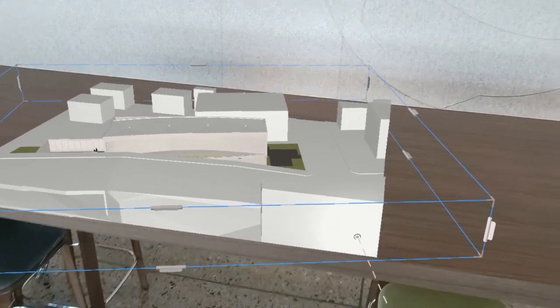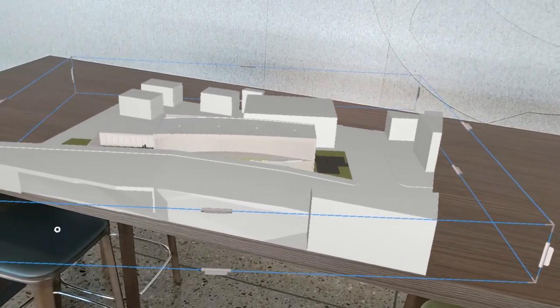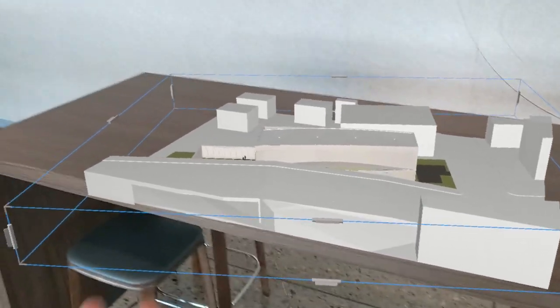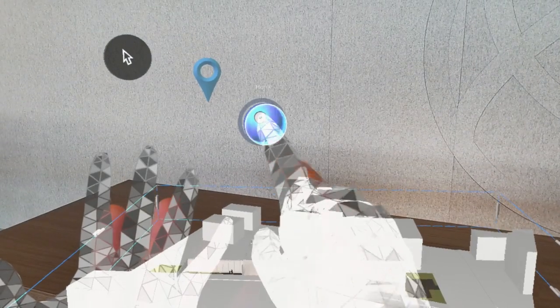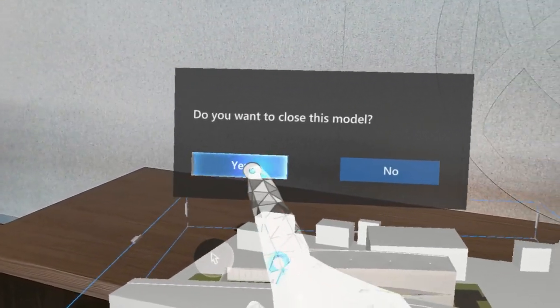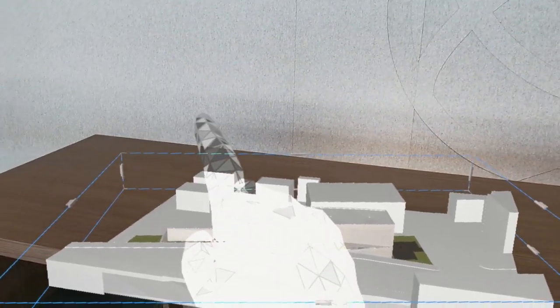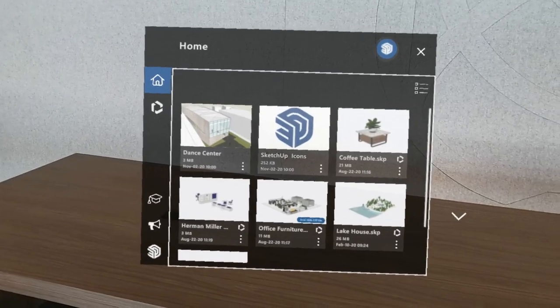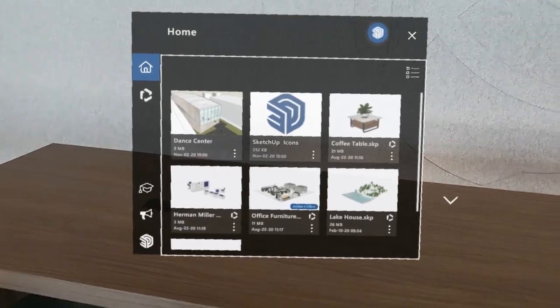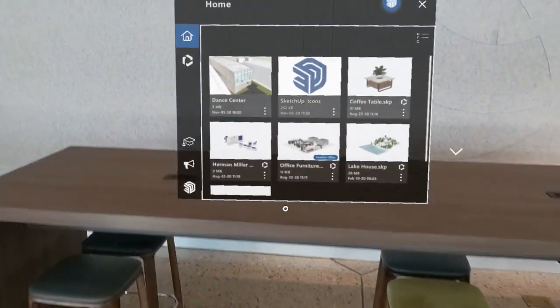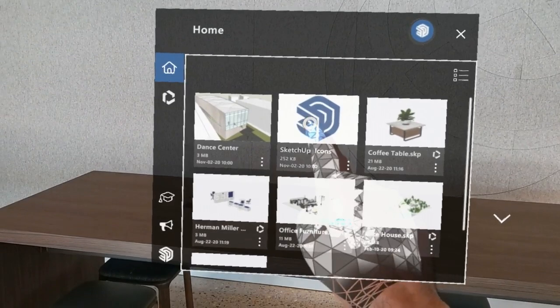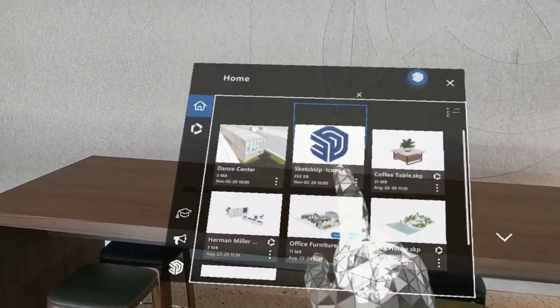We'll cover some of those details in a different video, but here before we wrap up I want to close the model and just show you how things are a little bit different if we open a model that's more of an object size. So I'll take a couple steps back and open the SketchUp Icons sample model that's available.